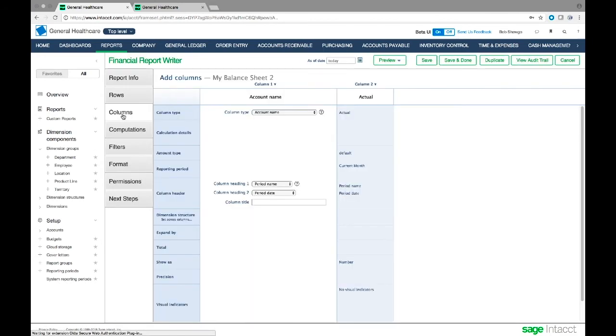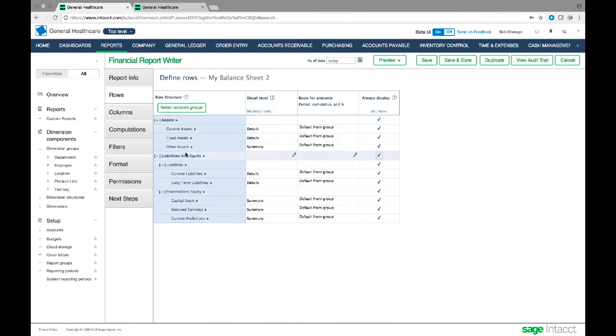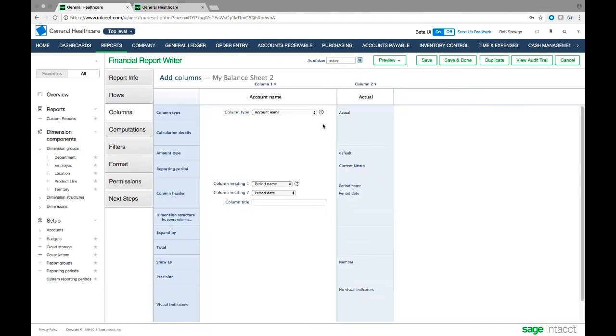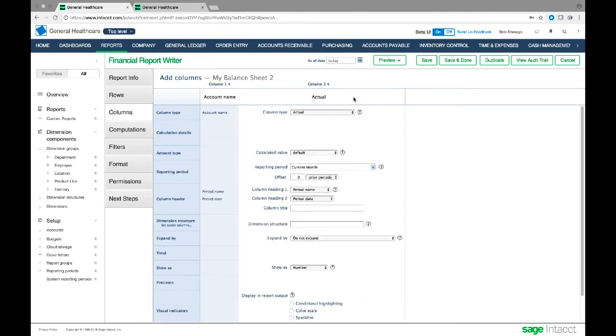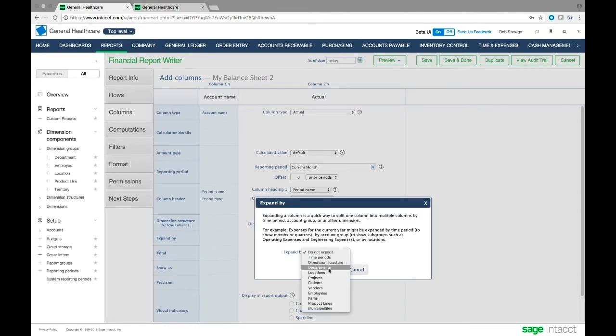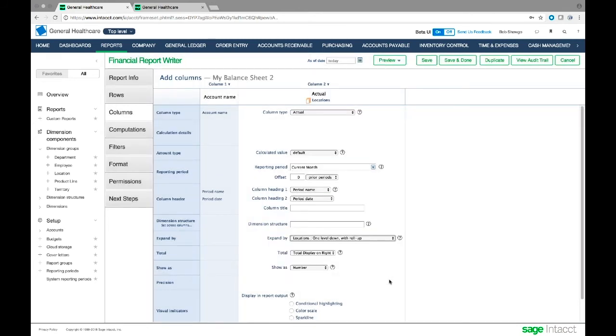There's a few things I want to change, so I'm going to edit my balance sheet 2. I'll go to columns. Here I can change things - I could have changed things in rows, which are the actual accounts and account groups I'm looking at. In columns, I can edit these individual columns. In this one I'm looking at current month, and it says 'do not expand' right now. I want to expand this by locations, so I'll tell it to expand by locations, show one level down with roll up, and save that.